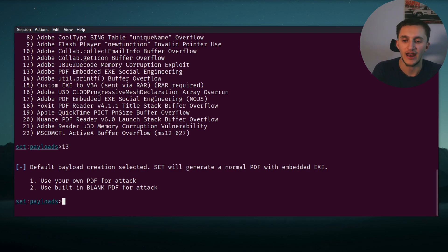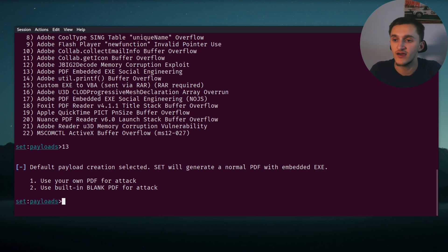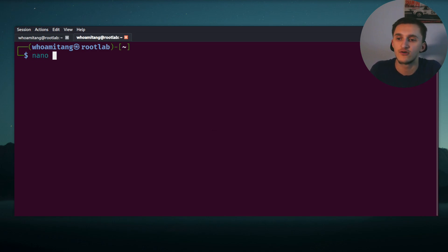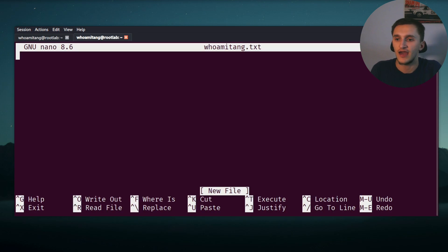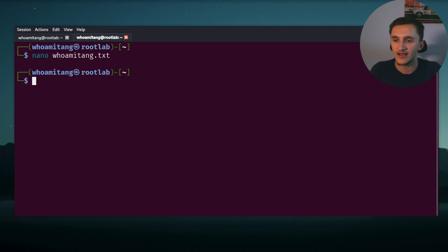So let's open up a new terminal by pressing Control Shift T. First, let's make a text file. Nano, and let's name it who_am_i_tang.txt. And inside, let's type something like 'this is a normal PDF'. Let's save it, exit from it.